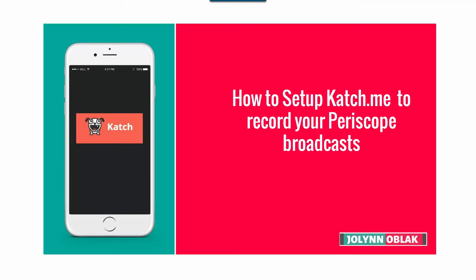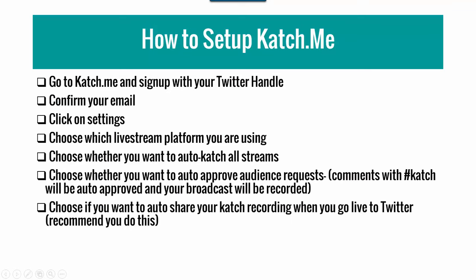Let's get right into it. To get started, you're going to want to go to your Katch.me account. It's connected with Twitter, so you can sign up with Twitter or with an email address - doesn't really matter. You're going to be asked to confirm your email settings, which is quick and easy to do.